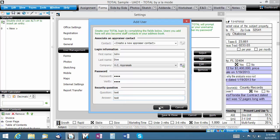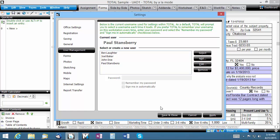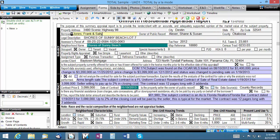When you're done, click OK, then save and close the Settings screen. The next time you open Total, you'll see the newly created user in the sign-in list.